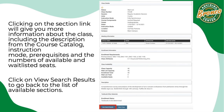Clicking on the section link will give you more information about the class, including the description from the course catalog, instruction mode, prerequisites, and the number of available and waitlisted seats. Click on view search results to go back to the list of available sections.